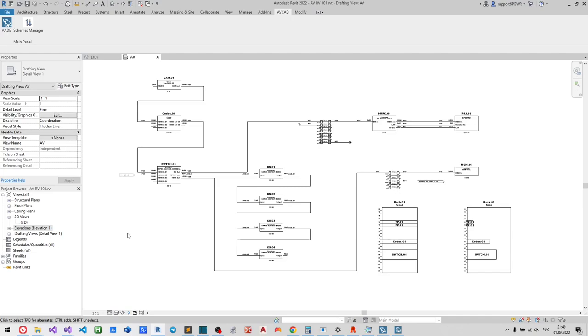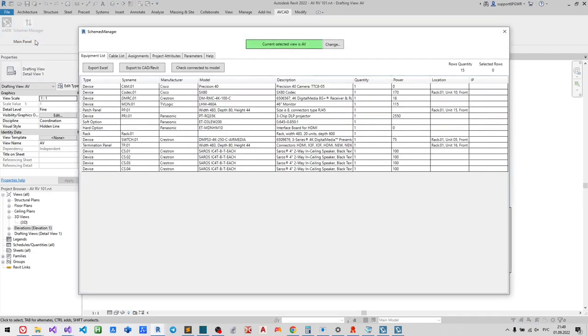Hello, my name is Dennis and let us continue the AVCAD RV101 course.